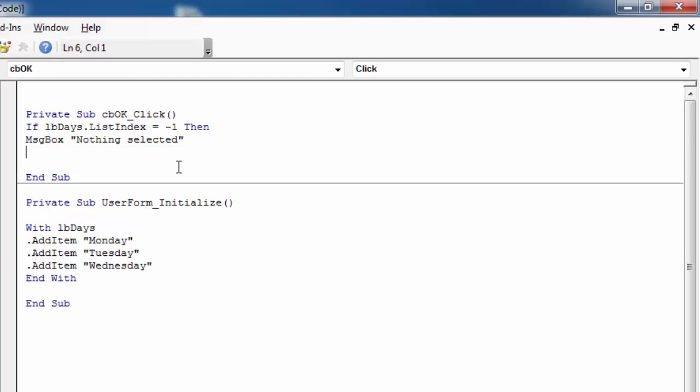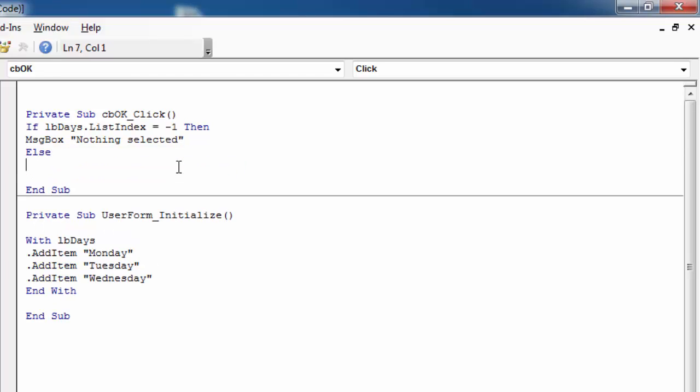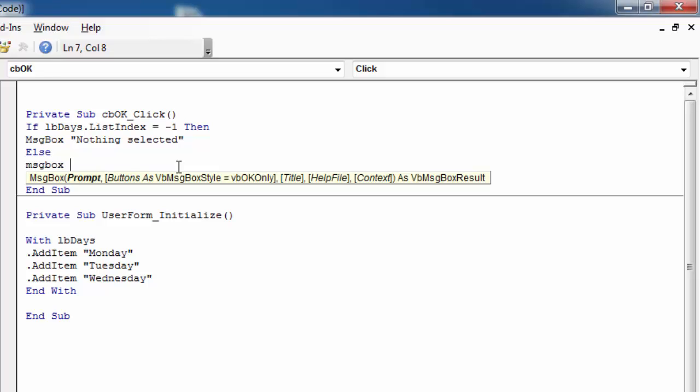Else, let's show a message saying selected item.